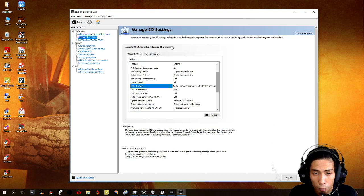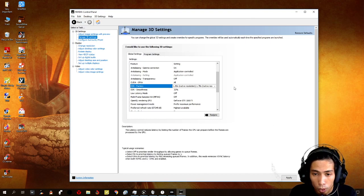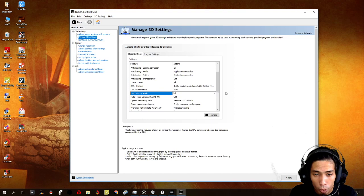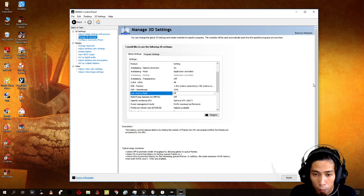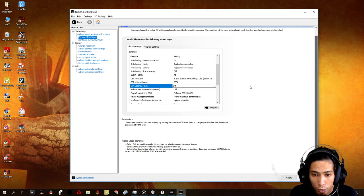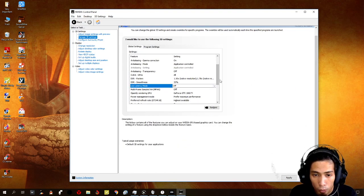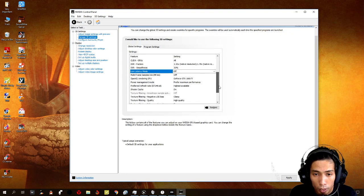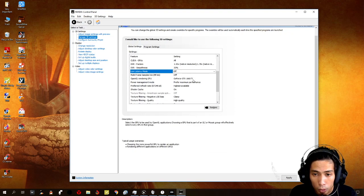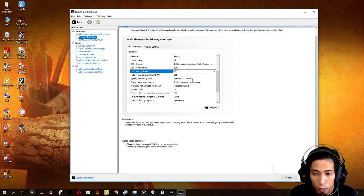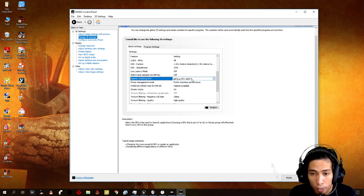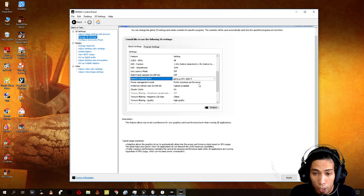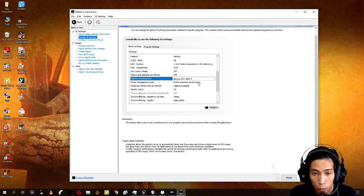For low latency mode, we just put it on off. Multi-frame sampled AA, just put it on off as well. OpenGL rendering GPU, just make sure your GPU is selected on that part. Power management, put it on prefer maximum performance.